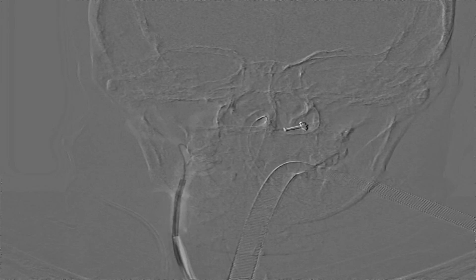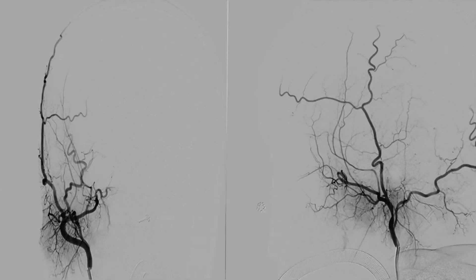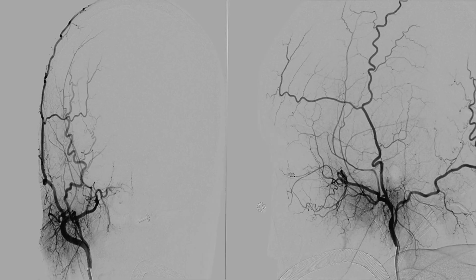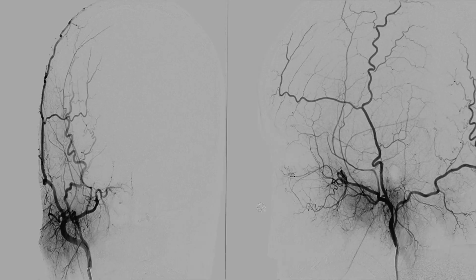For the external carotid artery, we withdraw our catheter back into the common carotid artery and again take a DSA of the common carotid artery for a roadmap. With the help of the roadmap, we advance the catheter over the wire into the external carotid artery and take a biplane DSA of the external carotid artery.